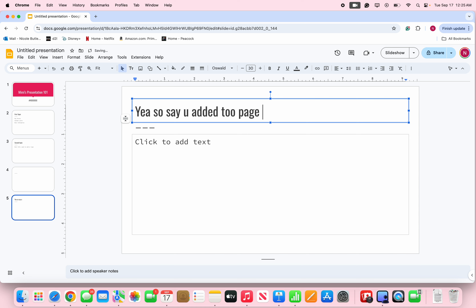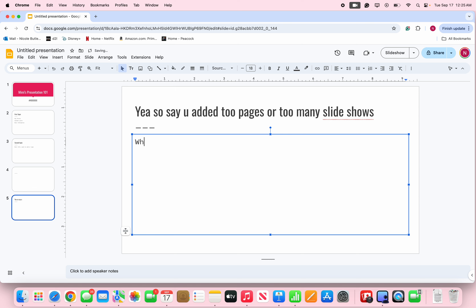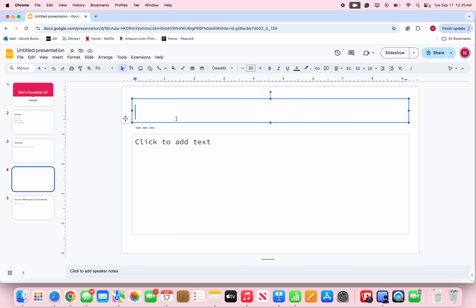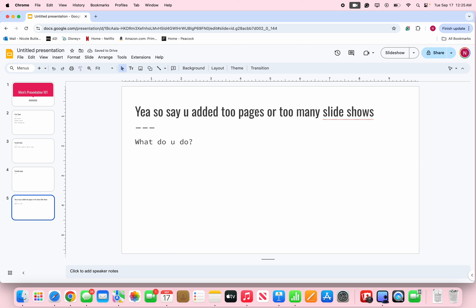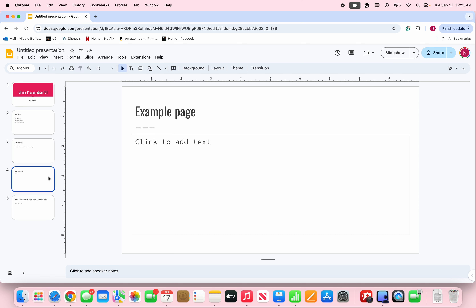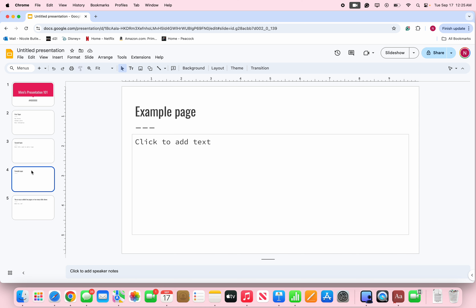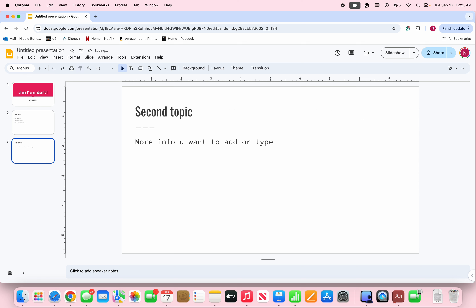Say you accidentally added too many slides — what do you do? You're gonna click on the slide you don't want over here on the left-hand side. You can click on the title, the first topic, the second topic, or the example page. Click on the slide you want to remove, and on your keyboard where it says Backspace or Delete, just press it and it deletes.